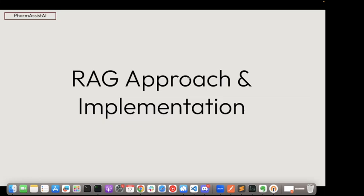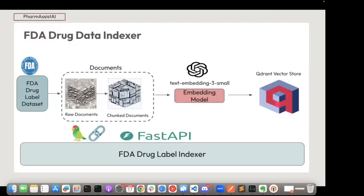Let's look at what went behind the scenes of implementing this. One of the first things I did was building the FDA drug data indexer. I start with the FDA drug label dataset, pick up some text fields which I can query to get the medication information. These are my raw documents. I use the recursive text splitter to split into chunk documents, each of size 1000 with an overlap of 100. These chunk documents go to the embedding model — text-embedding-3-small by OpenAI — converting each chunk to a list of numbers or vectors, which gets stored in the Qdrant vector database. All of this is wrapped up in a FastAPI. You can hit the endpoint with the URL of the dataset and it will index it into the Qdrant Cloud database.